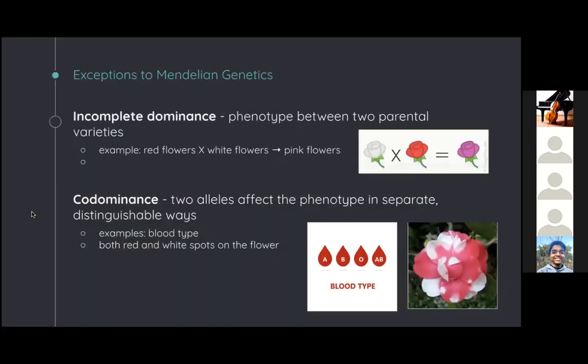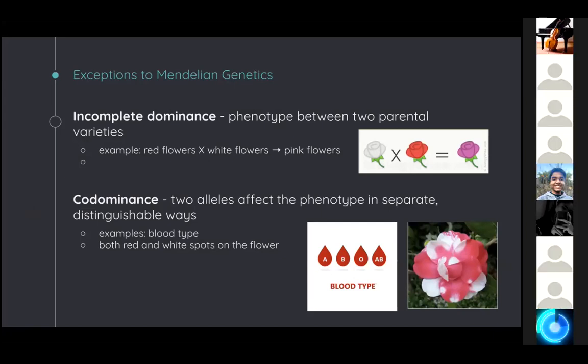Not all relationships between genotype and phenotype are straightforward, and there are many exceptions to Mendelian genetics. Mendel recognized these limits when he tried to cross peas for different characteristics or with different plant species. For most of these, the basic principles of segregation and independent assortment still apply. Consider the different degrees of dominance. In Mendel's peas, we saw complete dominance of one allele over the other, where you can't distinguish between the heterozygous and homozygous dominant phenotypes.